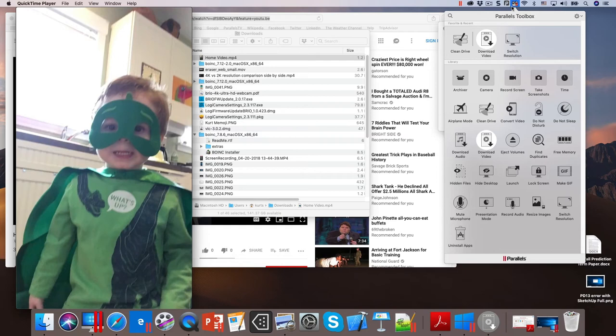Parallels Desktop comes in three editions: Standard, Pro, and Business. Every feature in Standard is in Pro, and every feature in Pro is in Business. Standard is available for $99 as a perpetual product, or $79 as a subscription. Pro and Business are available at $99 a year as subscriptions. When someone says they want to run IE or Word for Windows on their Mac, they need Parallels Desktop, they need Windows, and they need Office. We're the cheapest of those three.